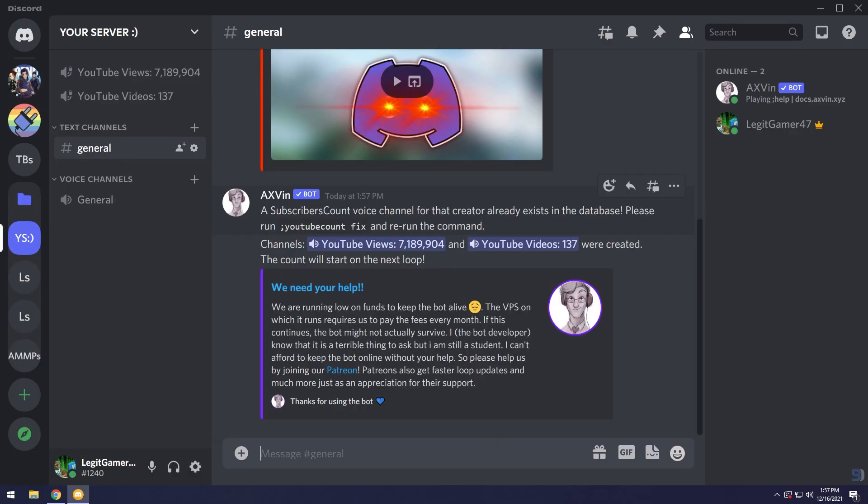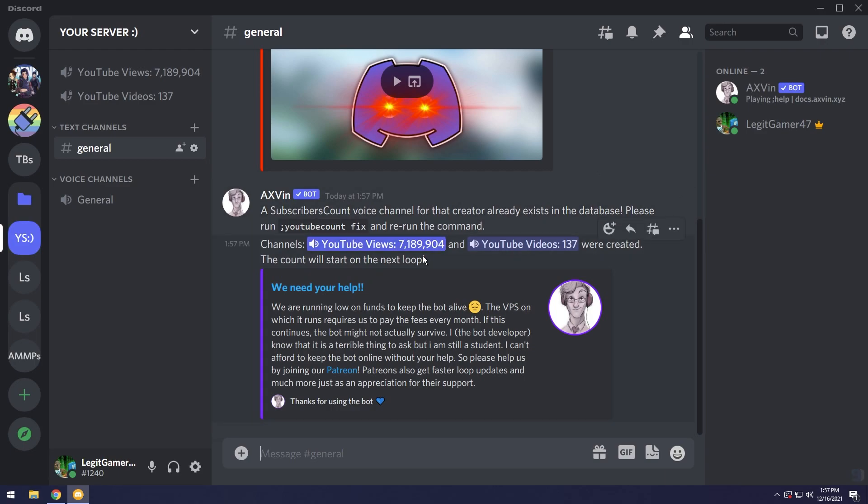As you can see we have two channels created but in the preview I showed you three. The bot tells you that it already exists. Please run YouTube count fix and it should work.